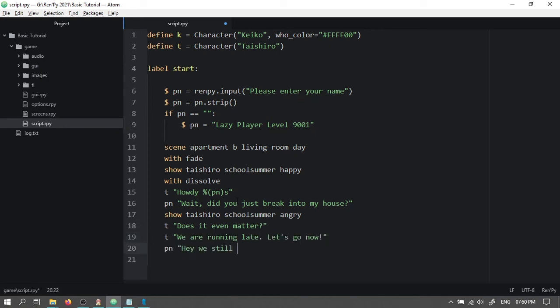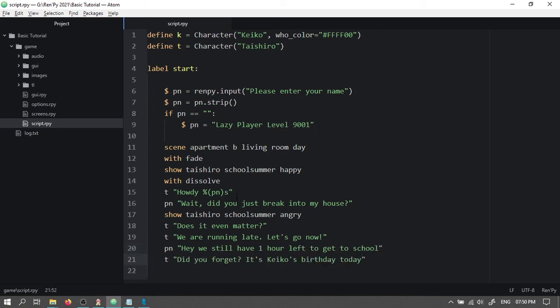Then the player will say, hey we still have one hour left to get to school. Taishiro will say, did you forget? It's Keiko's birthday today.